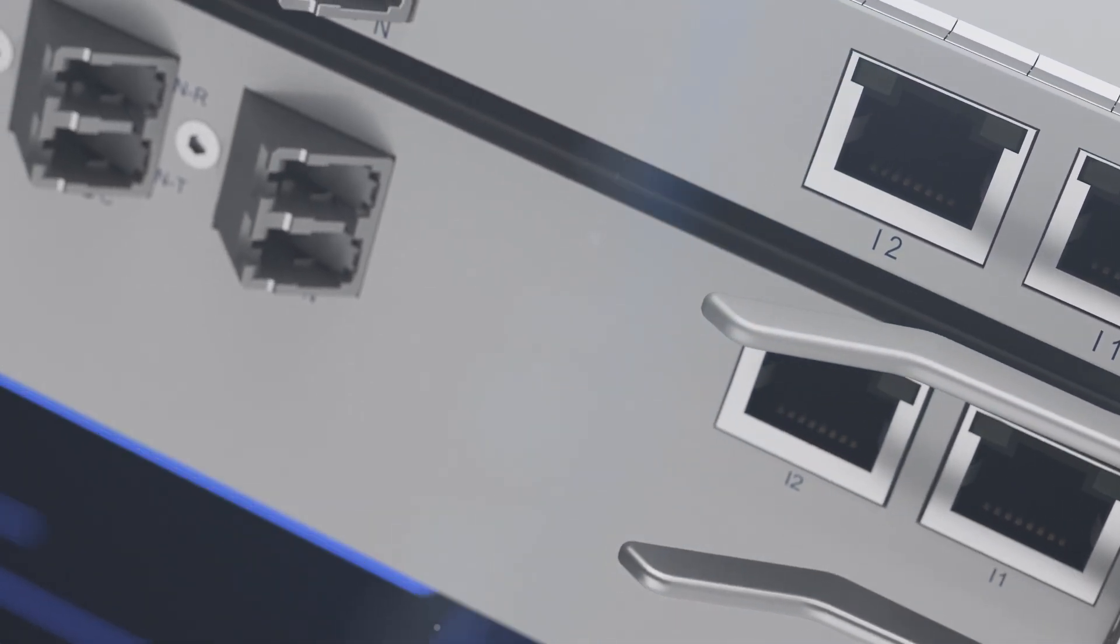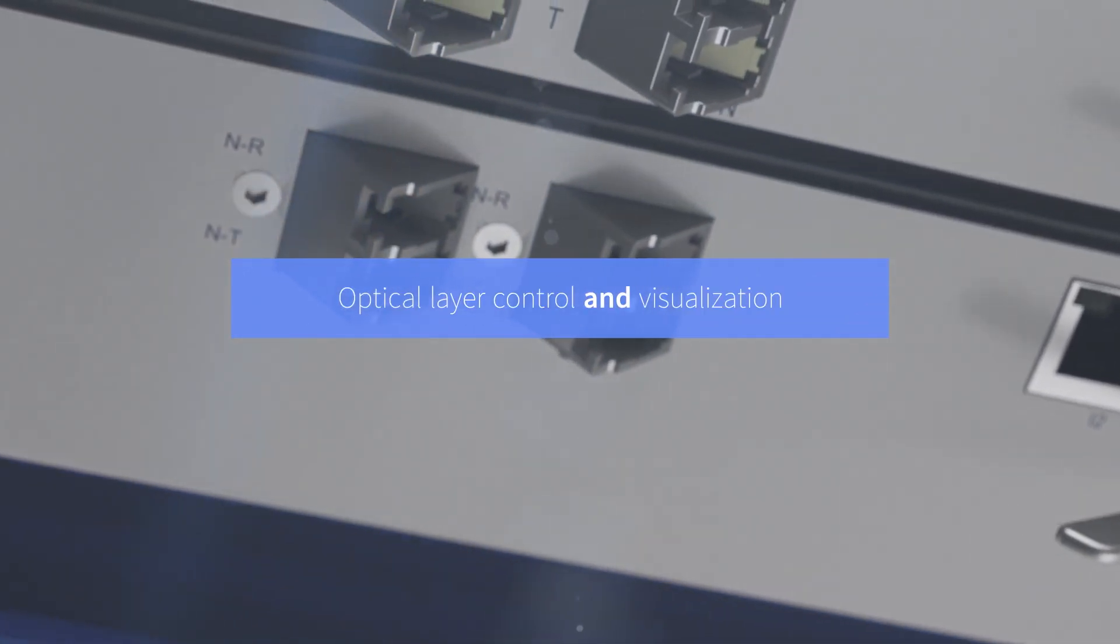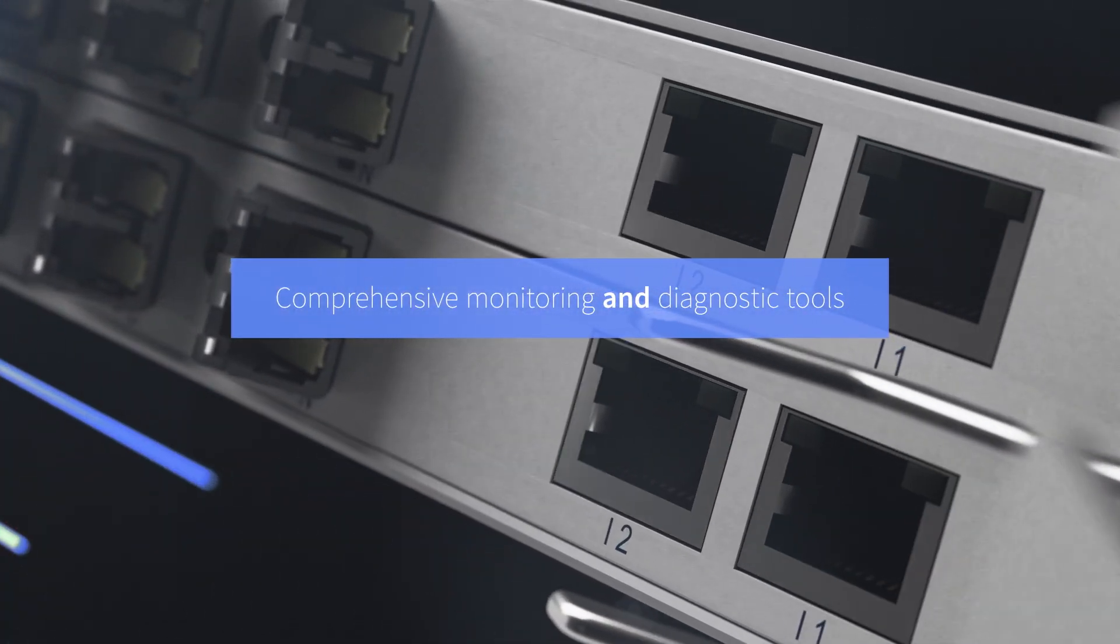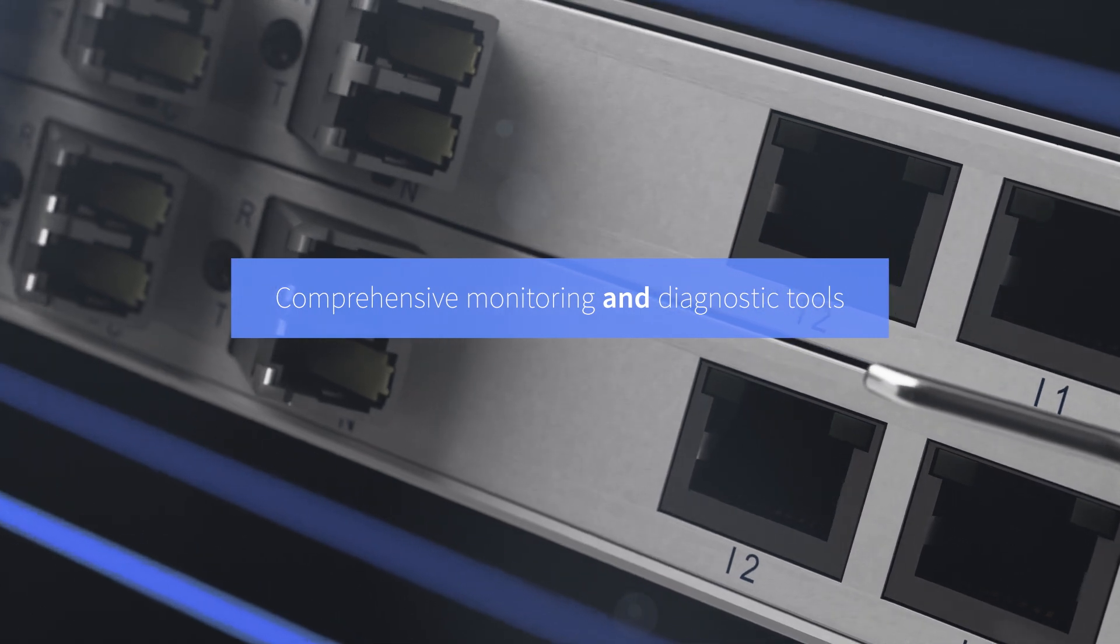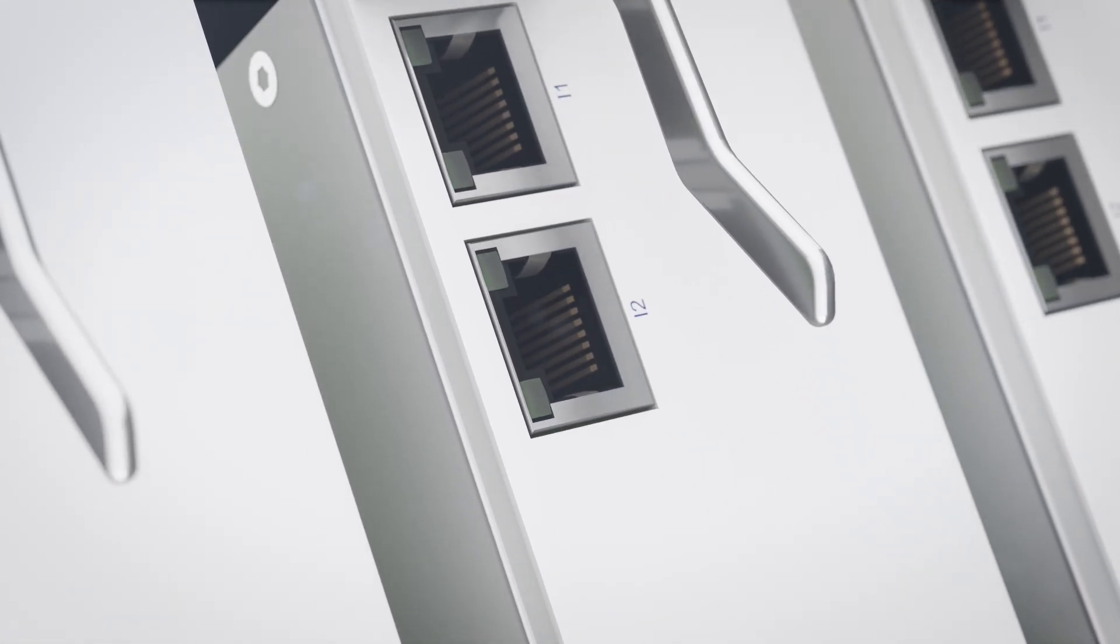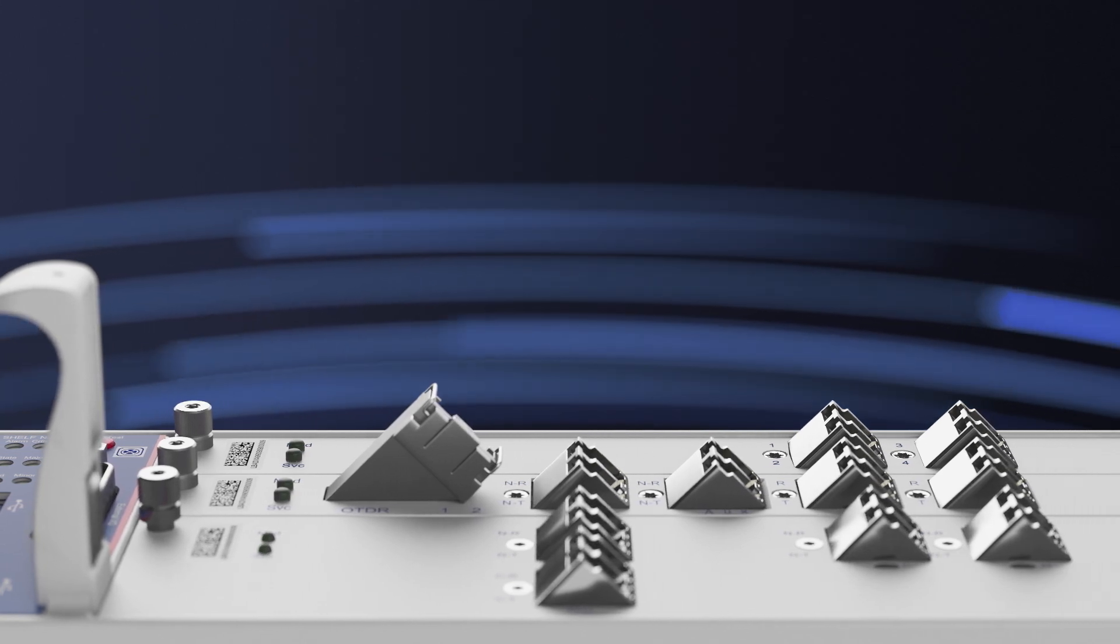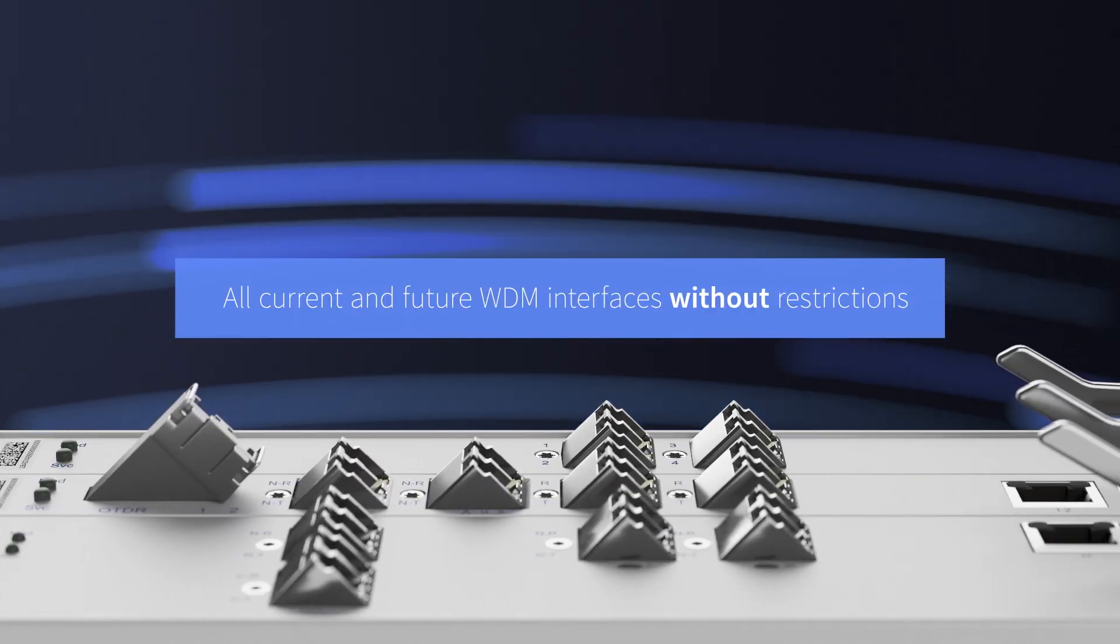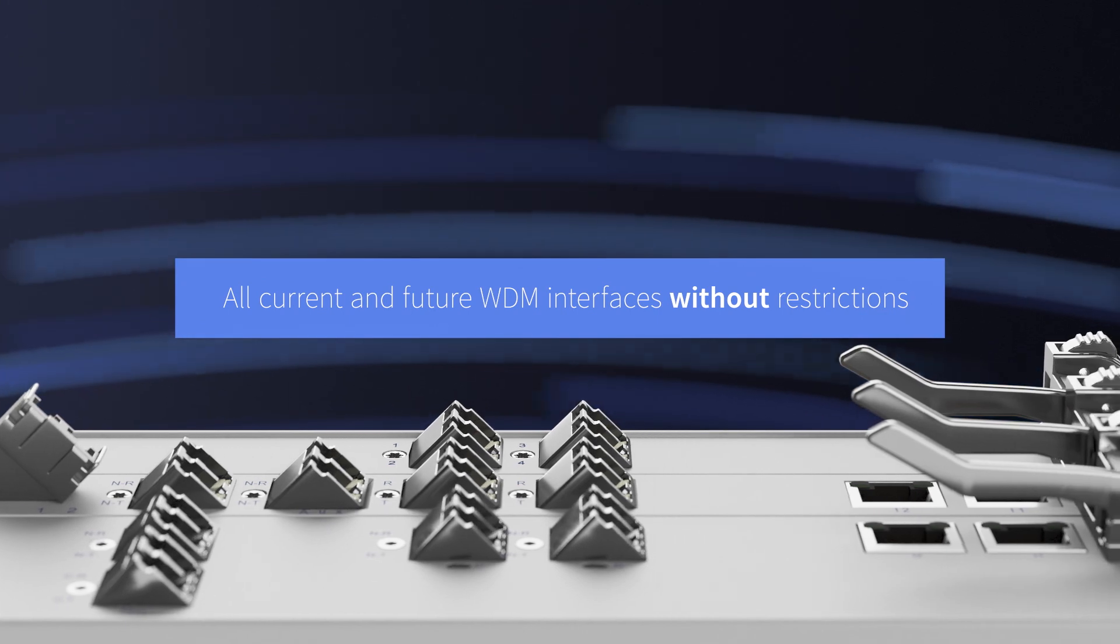Our Open Line System features optical layer control and visualization, and comprehensive monitoring and diagnostic tools for complete fiber surveillance. And with its high-resolution flex-grid capabilities, it can accommodate all current and future WDM interfaces without restrictions.